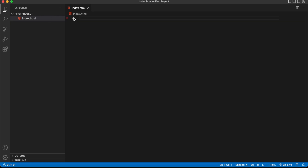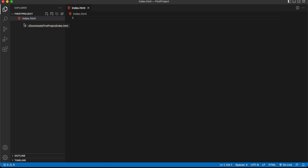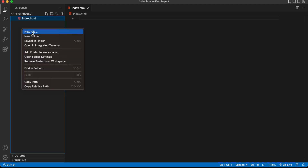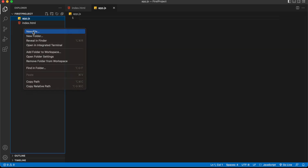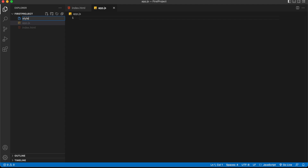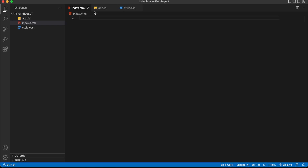After creating index.html, you can see an HTML file icon appears. Similarly, if I create a JS file called app.js, a JS icon appears. And if I create a CSS file called style.css, a CSS icon shows up. These icons are automatically added — let me explain how.